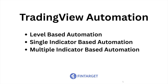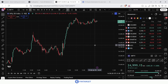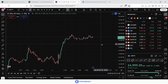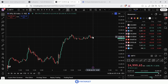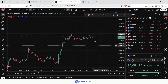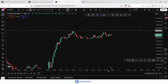There are broadly three types of automation: level-based automation, single indicator-based automation, and multiple indicator-based automation. For level-based automation, take a five-minute chart of Nifty — currently it's consolidating for the last two to three hours. You might want to buy a call option and go bullish on Nifty if it crosses 25,030. Above that level you want to go bullish — that's called level-based automation.